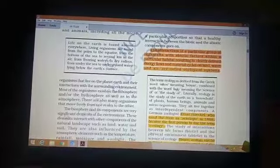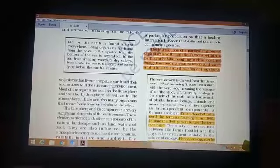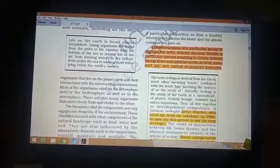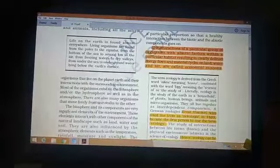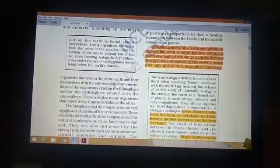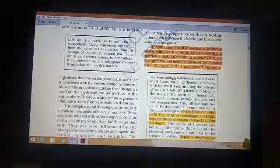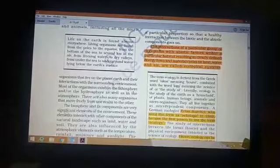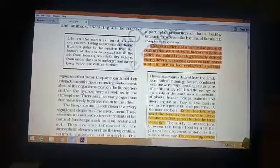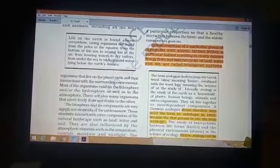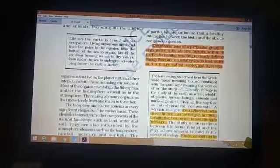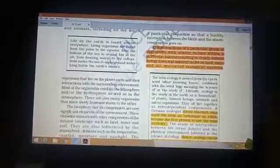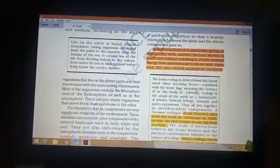The term ecology is derived from the Greek word oikos, meaning house, combined with the word logy, meaning the science of study. So literally, ecology means the study of the Earth as a household of plants, human beings, animals and microorganisms. Ernest Haeckel, who was a German geologist, first used the term in 1869 and he is the first person to use the term ecology.